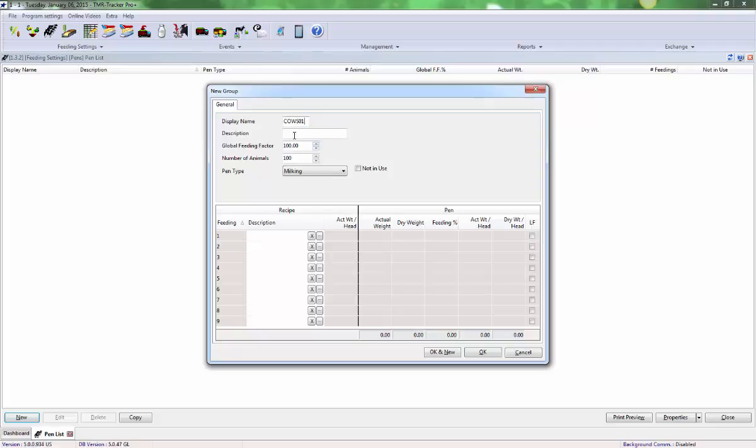A more complete description of this pen can be added in the description field. By default, the program starts with a global feeding factor of 100%. After you have TMR Tracker running on your farm, you may use this global feeding factor to easily adjust the call weights up or down on a daily basis by changing the percent to be fed.